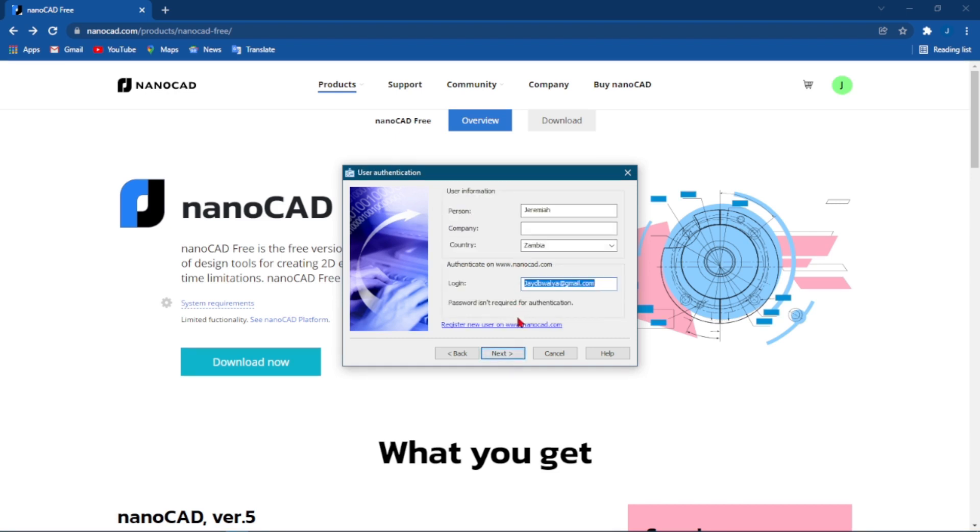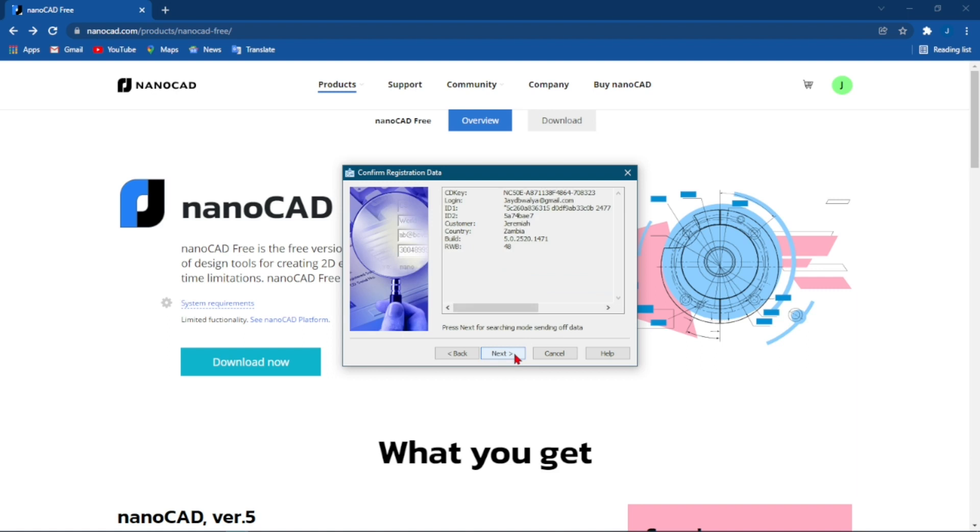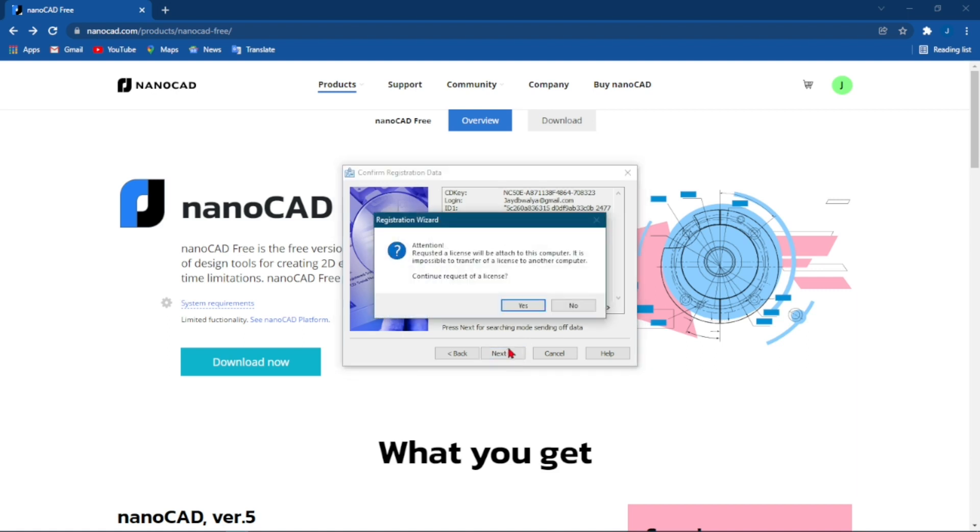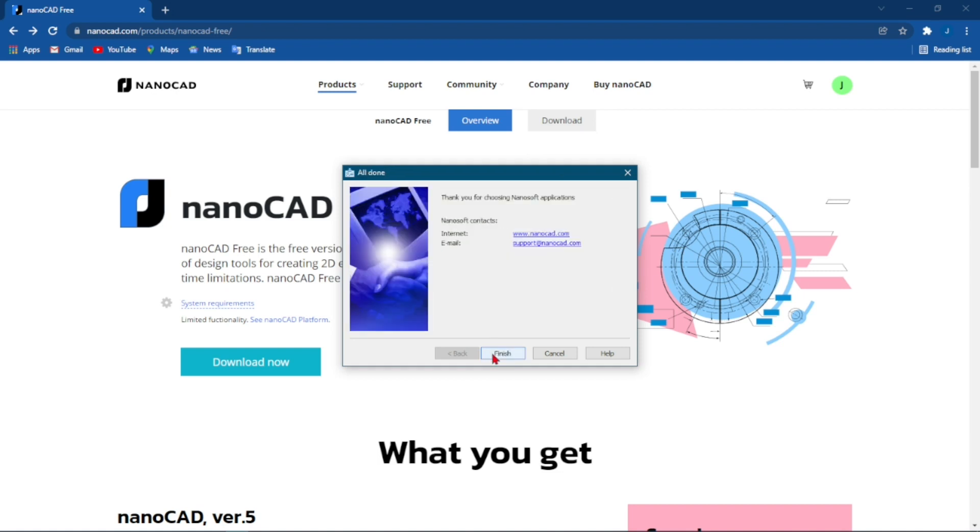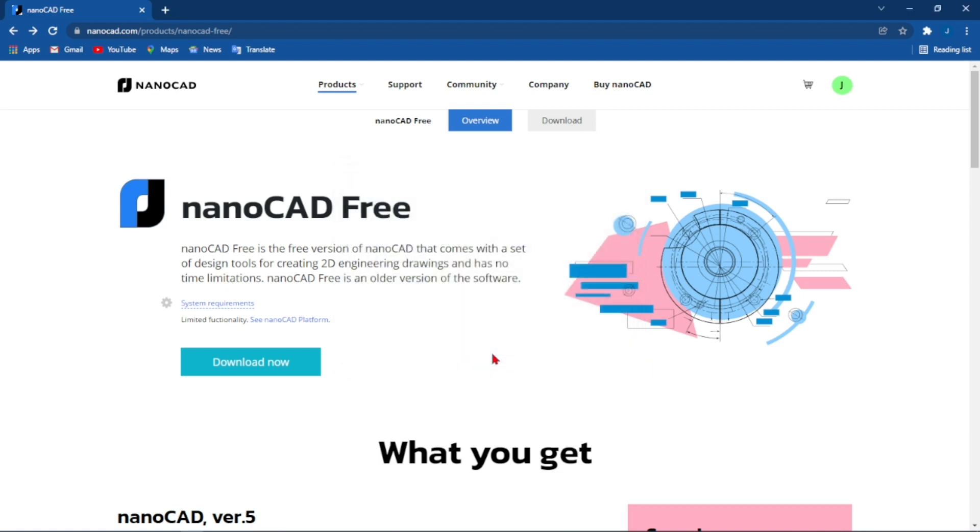It will ask you some information that it already has. Click Next, Next. All you have to do here is click Next. At this point leave it on Request File Online and click Next, click Next, and finally Finish.